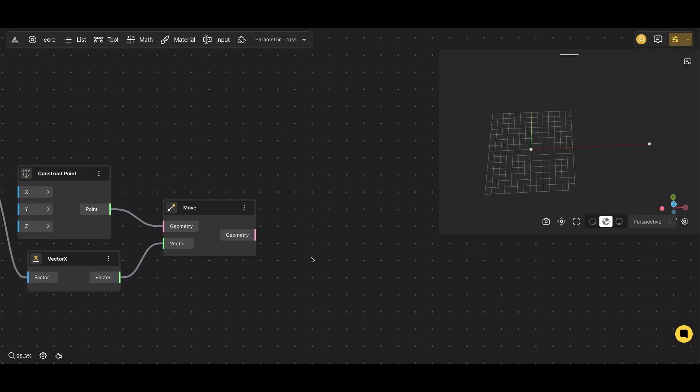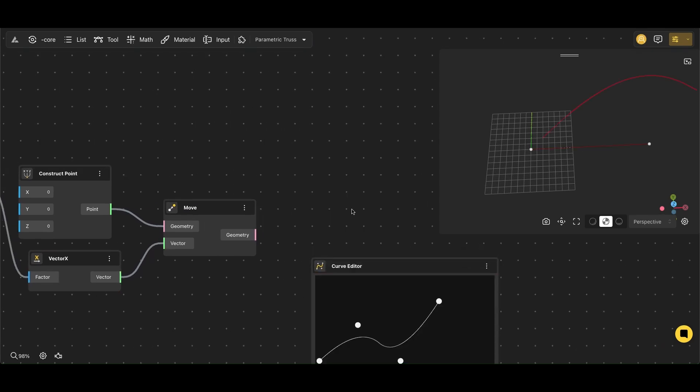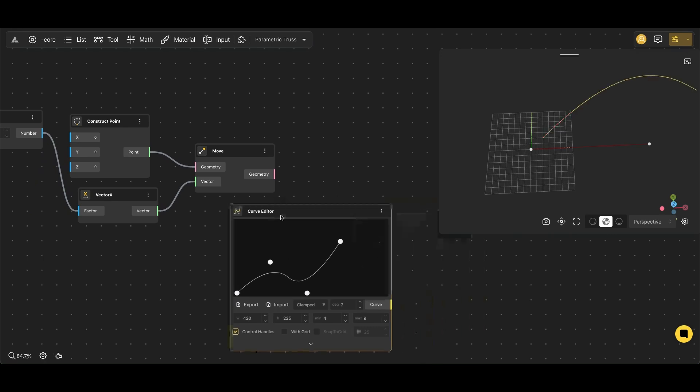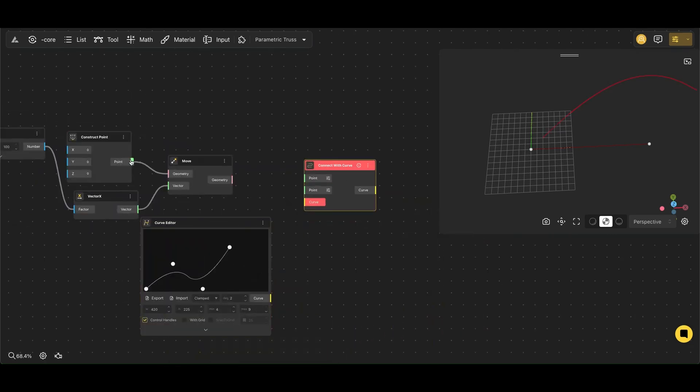Now we'll add a Curve Editor node that will allow us to create a curve. To define that curve with our points, we'll use the Connect with Curve node.